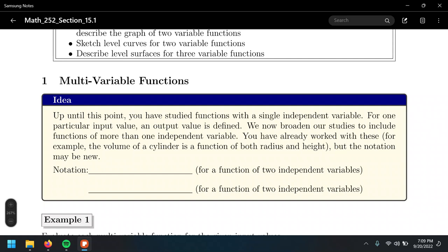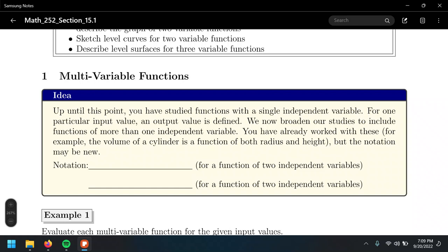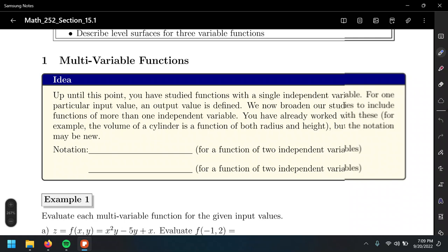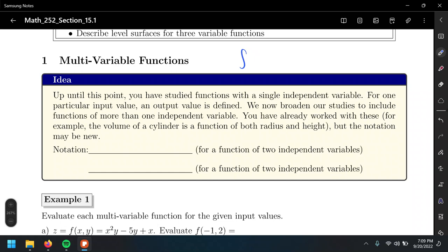Let's go over the notation first for multi-variable functions. You have actually been working with functions of multiple variables before, but maybe they didn't tell you. The functions you've worked with before are like f of x equals some value of y, where f of x or y is just some expression.